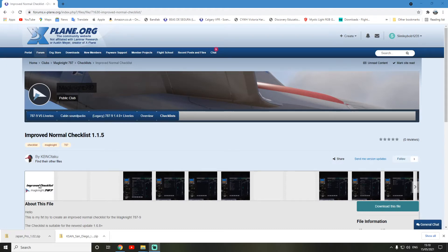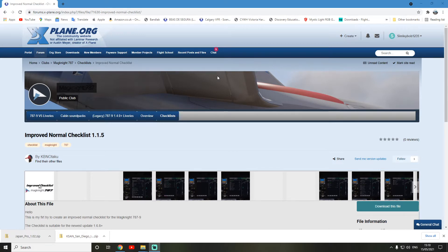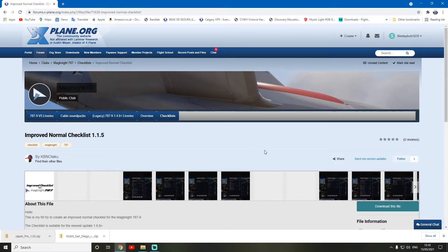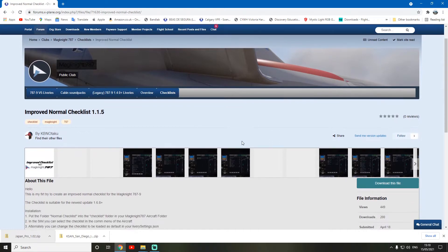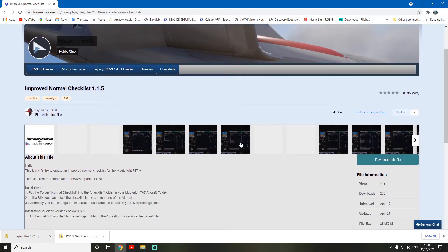Hi guys and welcome back to the channel. Today we will be demonstrating how to install this improved normal checklist externally for the Magknight 787, as requested. I think it was by Paul L, who's having some trouble, but we'll have a look at how to install it.